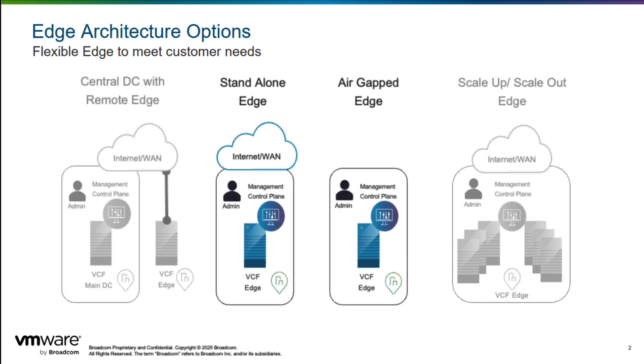For sites with limited connectivity, such as defense use cases, the standalone edge architecture deploys the full VCF stack directly at the edge. The control plane is also deployed at the edge, making the solution ideal for sites with limited or unreliable connectivity.